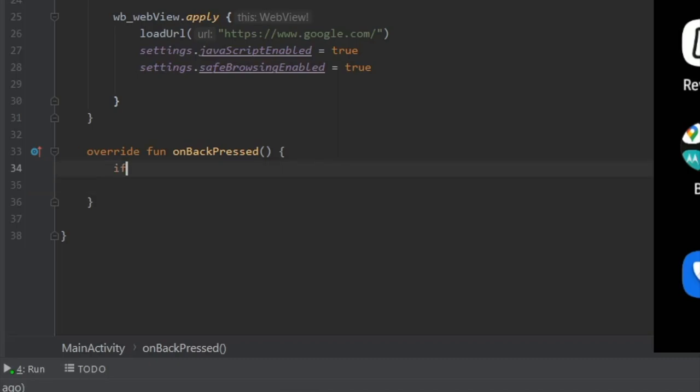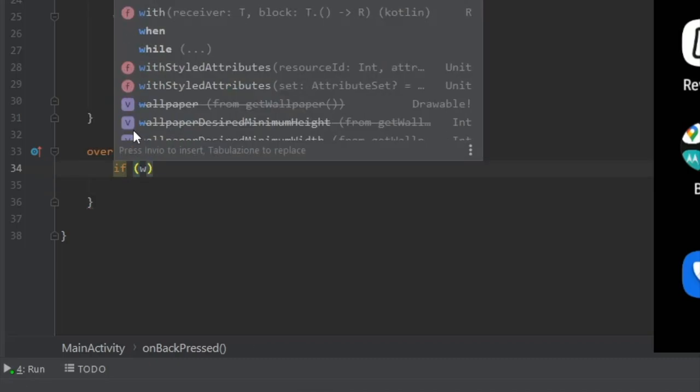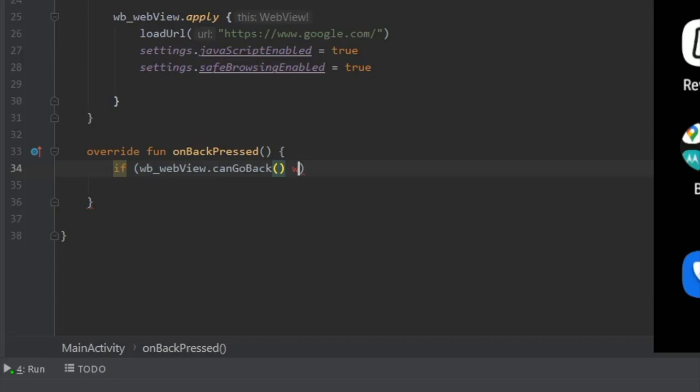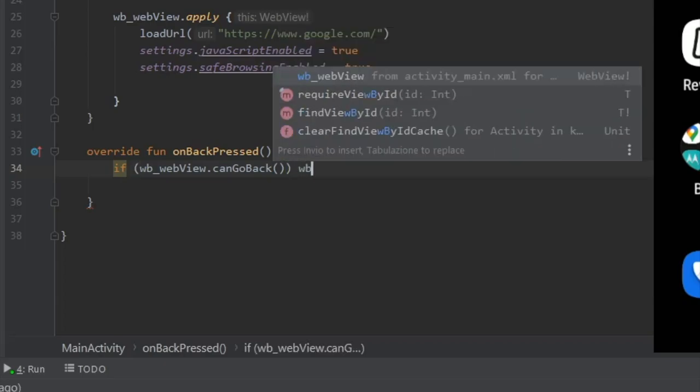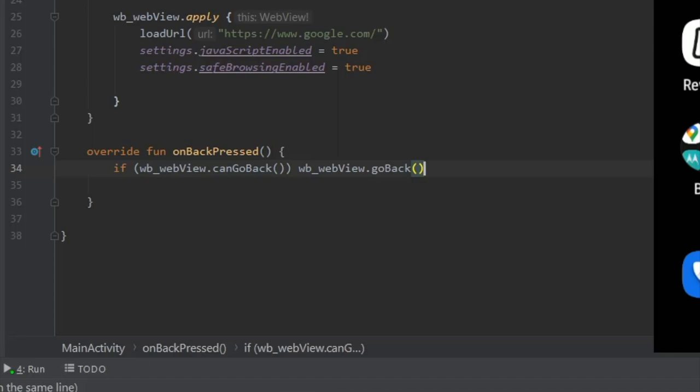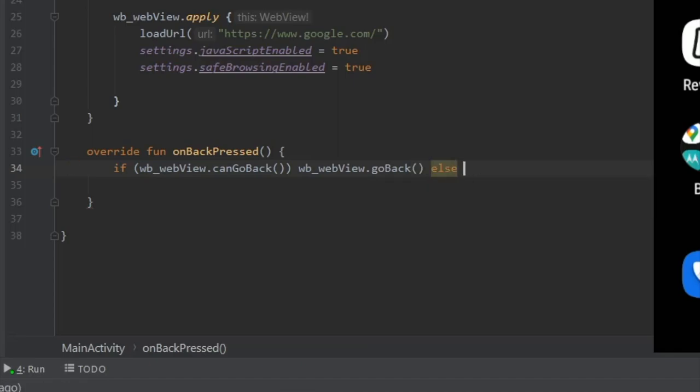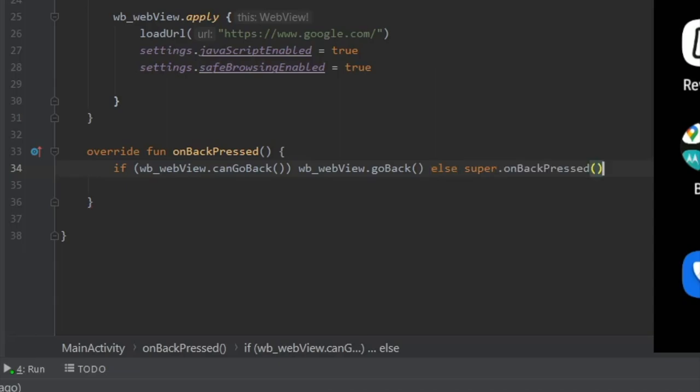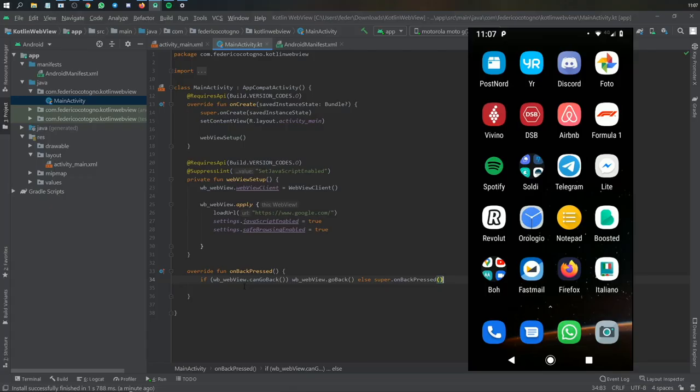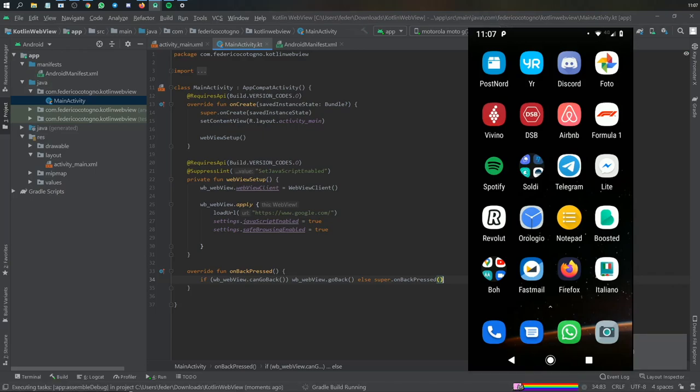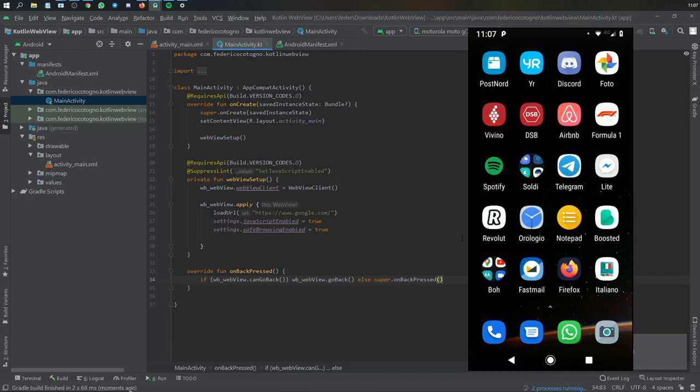Else we just want to call super.onBackPressed and that's all you need. So essentially what we do here is it checks if it can go back. If it can, it will go back inside the web page. Otherwise it will just go back to whatever was before that. So if you open the app it will go to the home screen, if you opened an intent it will go back to the main activity. It's just a nice function to have to make everything work smooth and that's essentially all you need to make this simple WebView.